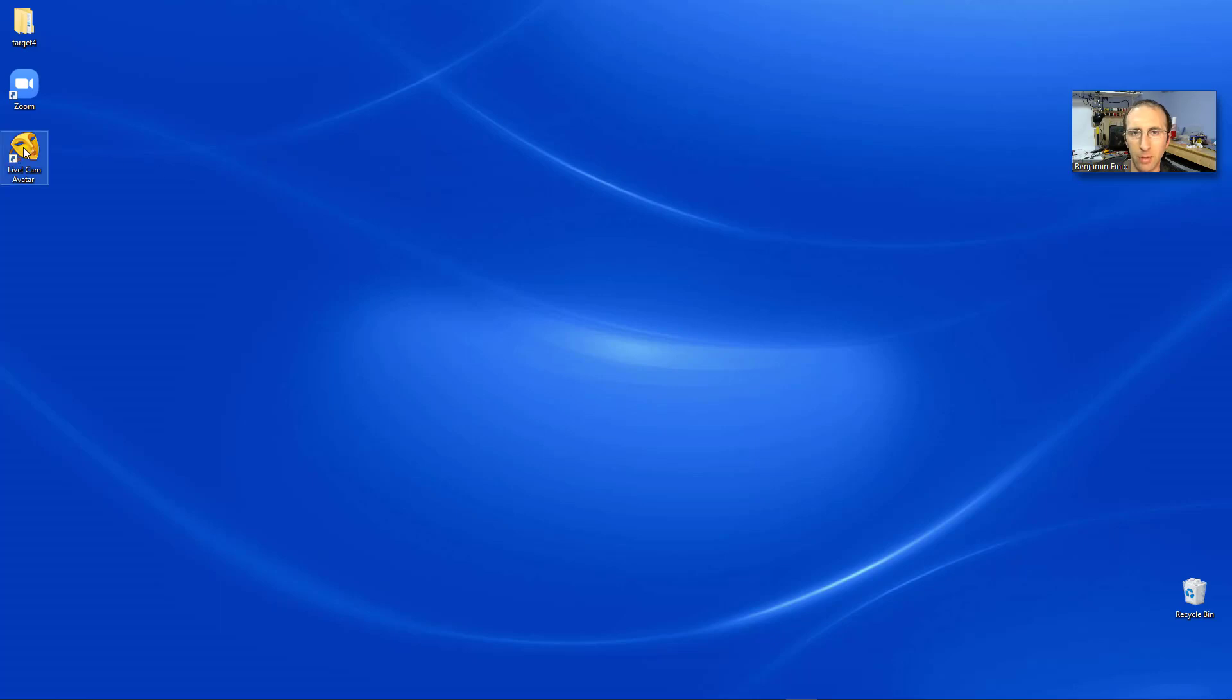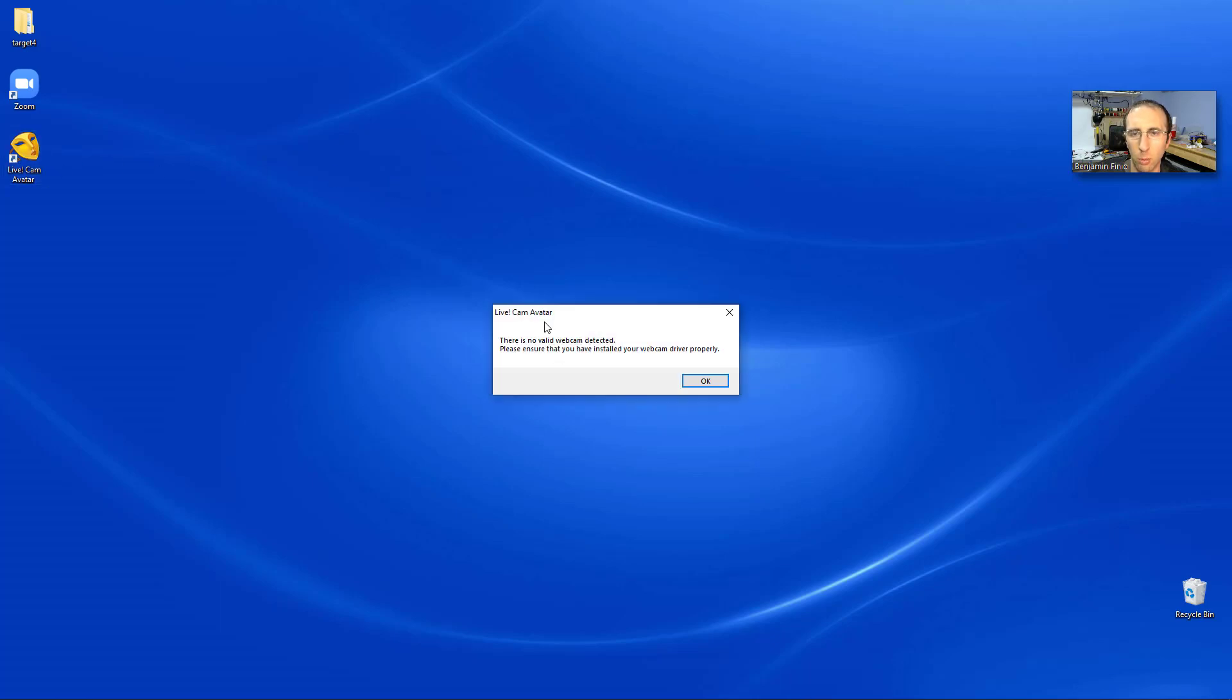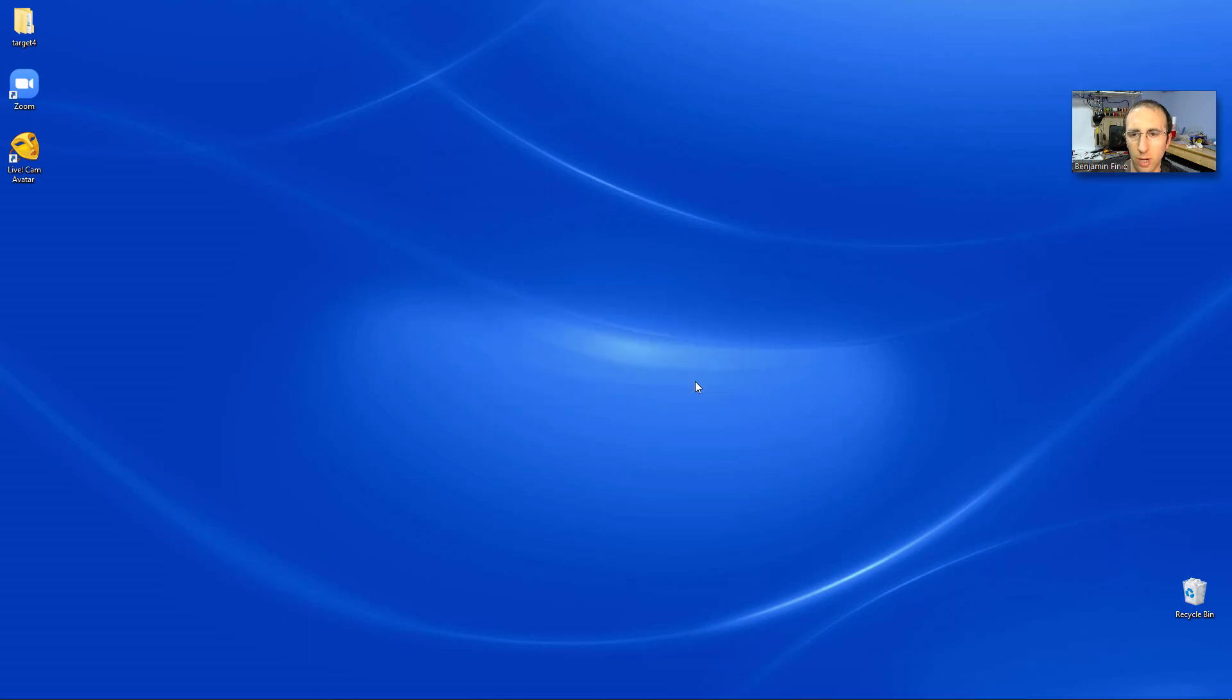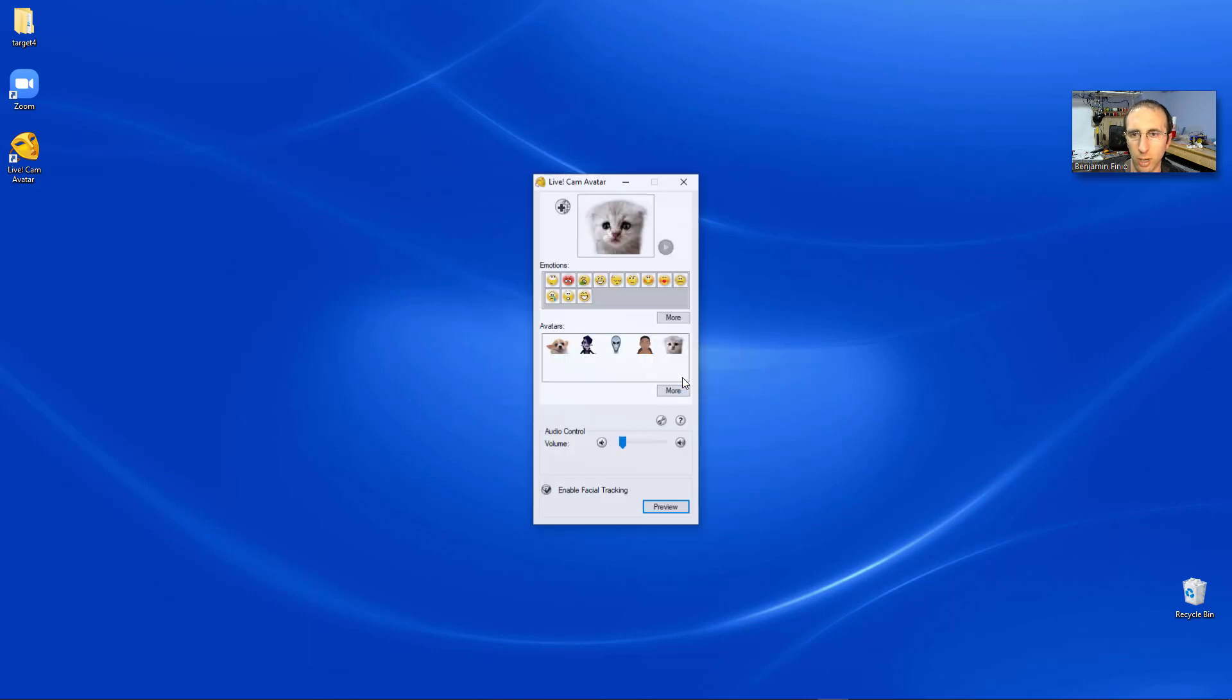run the Live Cam Avatar software, and I get a little warning that there is no valid webcam detected, but it appears to work anyway, so I just ignored that and the subsequent warning.